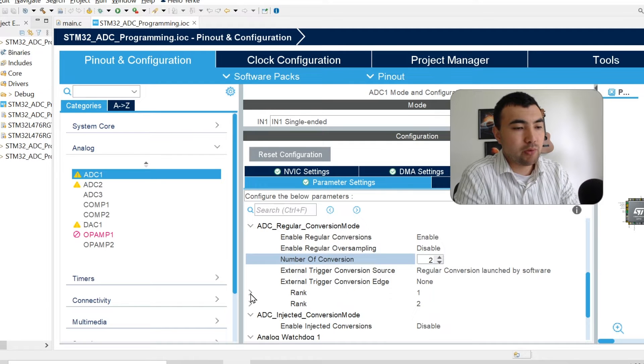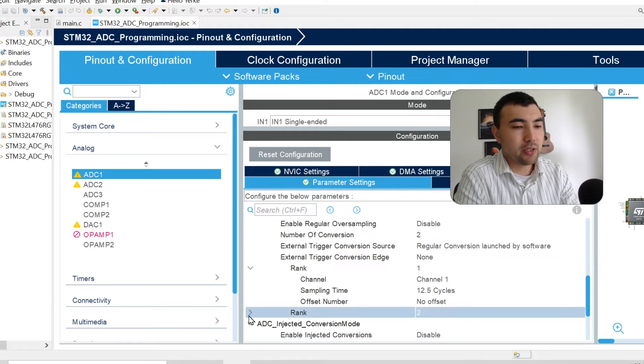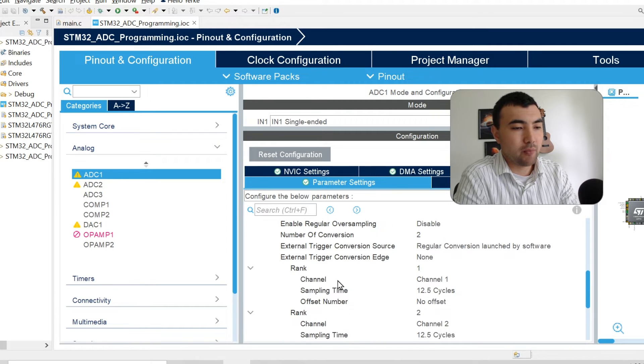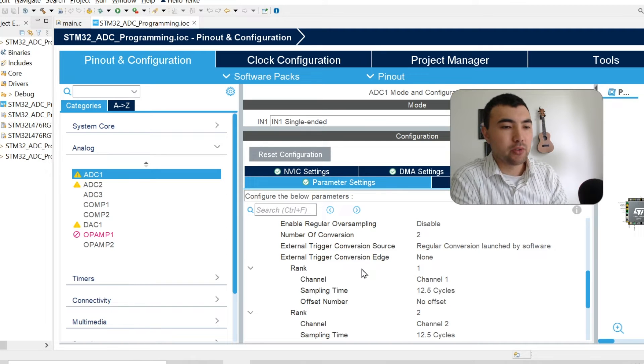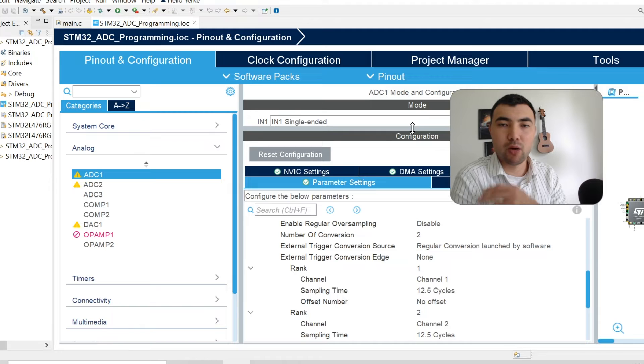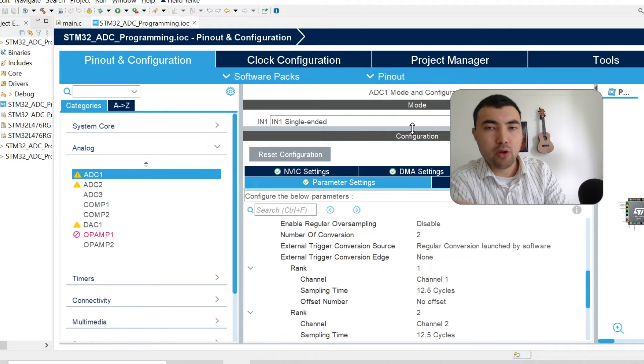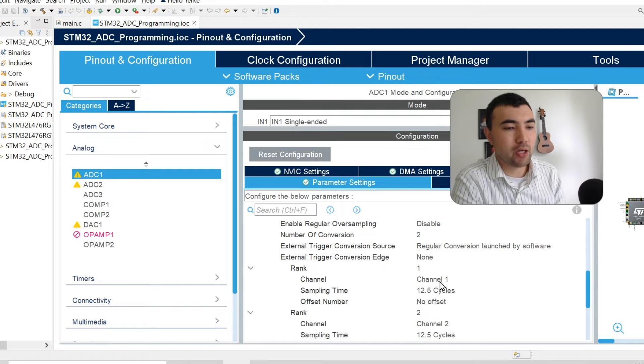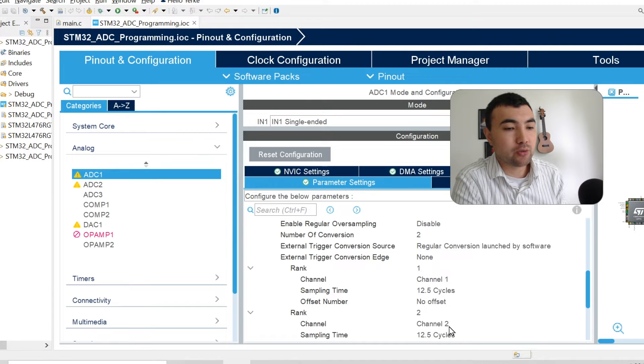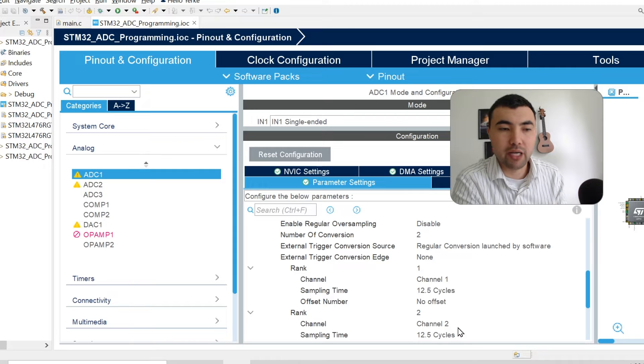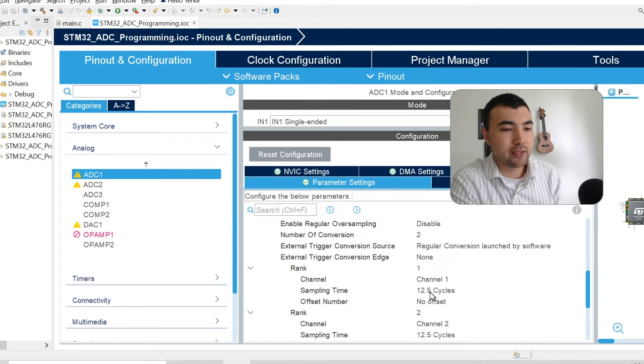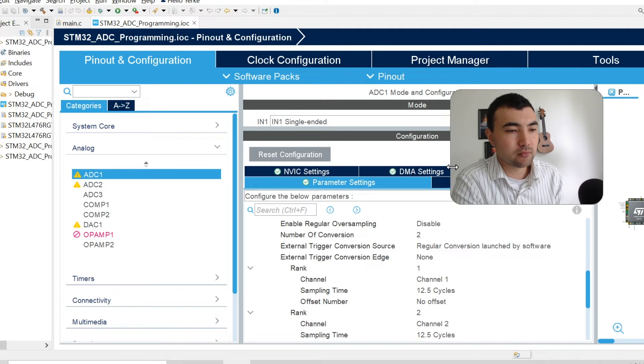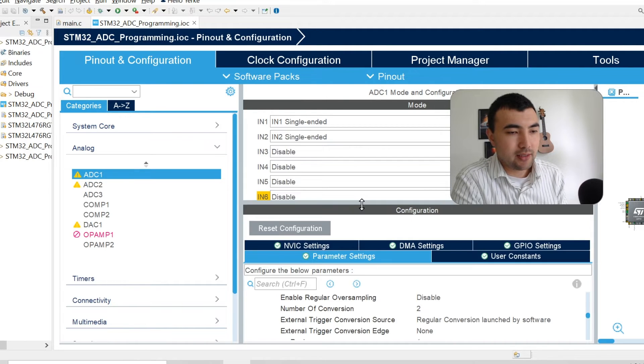As I said, I'm going to sample two analog channels. For number of conversions, I set two. But once you do it, you would have additional parameters to configure, which is the rank. You need to define the order. It can sample channel 1 first, then channel 2 or vice versa. This order depends on what values you put here. For rank 1, I put channel 1. For rank 2, I set channel 2. You can do it vice versa, it doesn't matter. I set the sampling time 12.5 cycles. That's it.